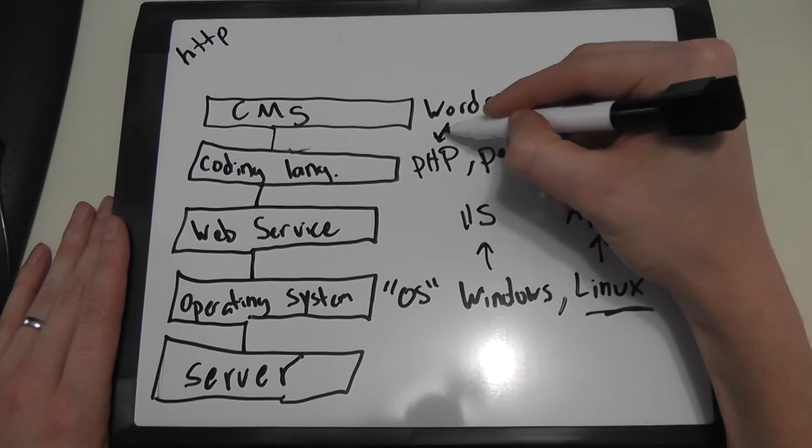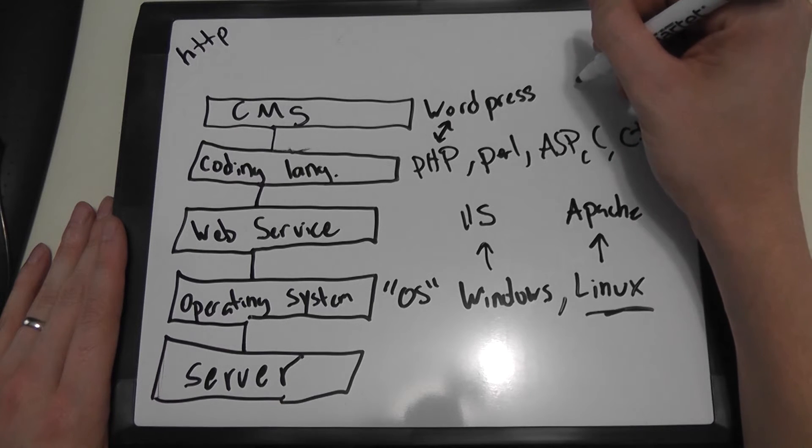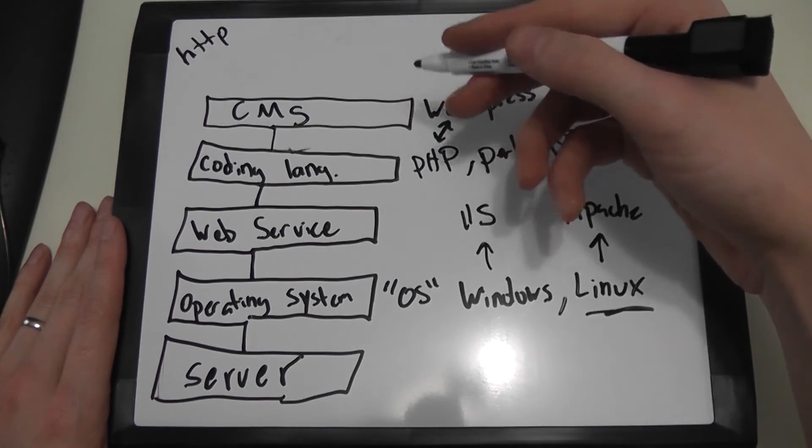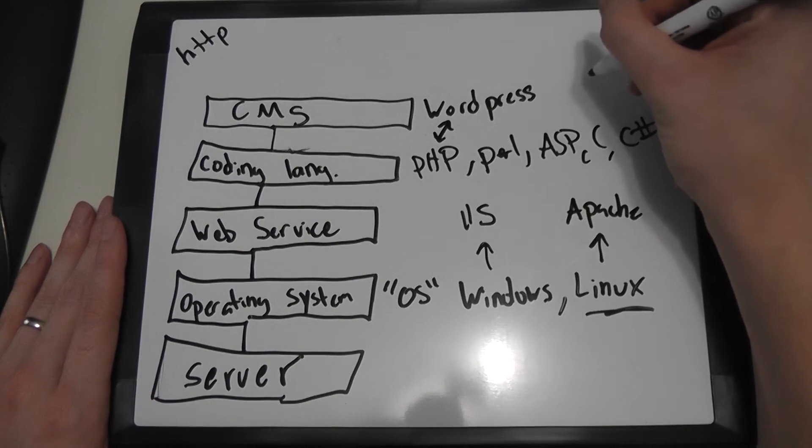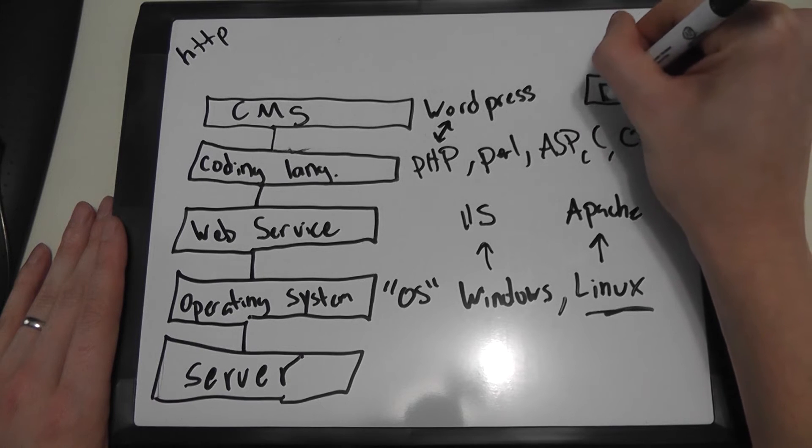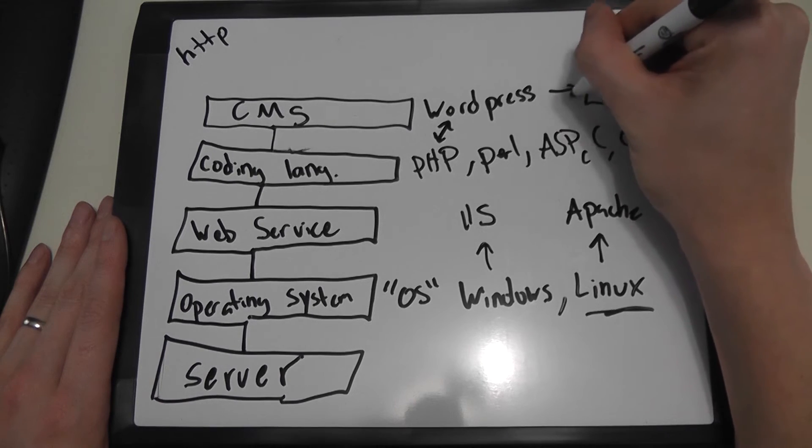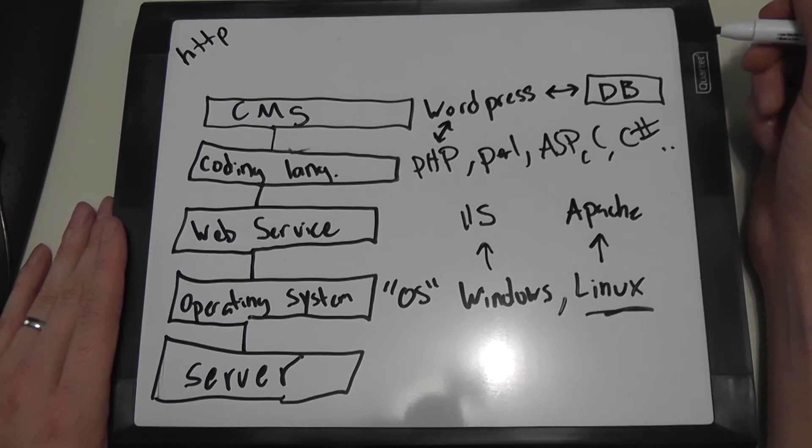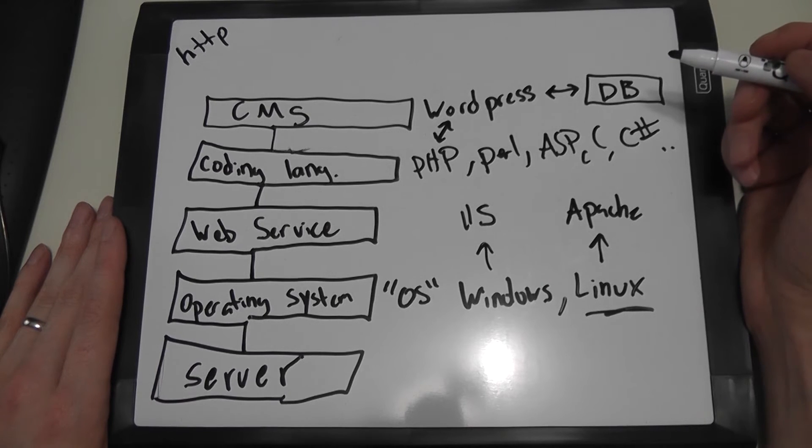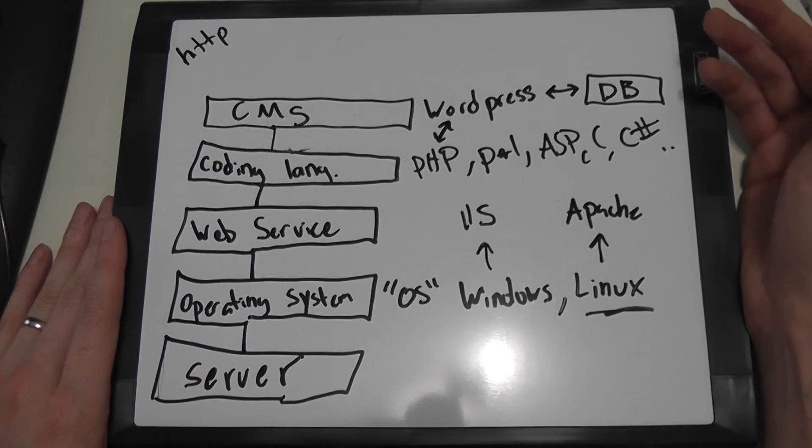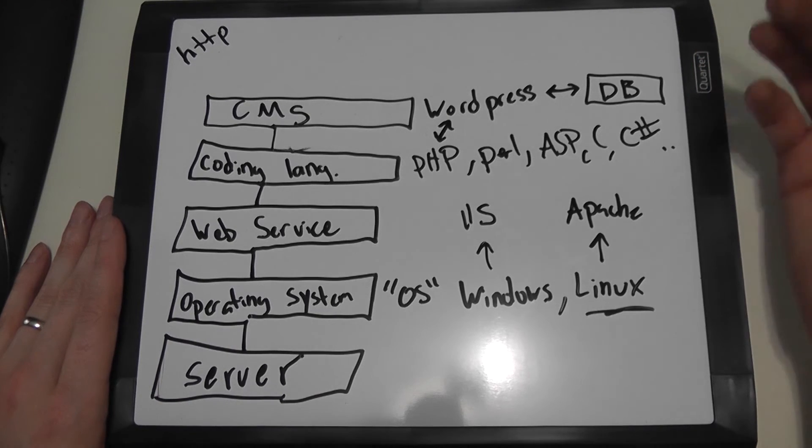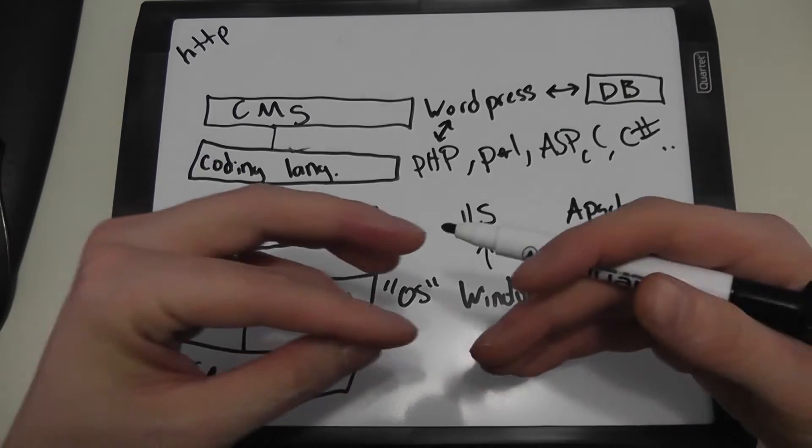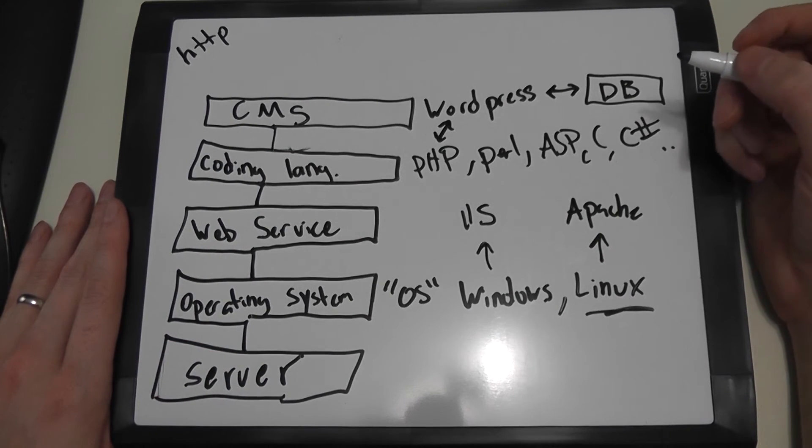And WordPress also uses another technology called a database. So on this server, you may also have a database, or DB for short. And WordPress is going to require a database in order to function. Now you could write your own website code without needing a database, but most likely an advanced website or anything that has products or a vast amount of information is going to need a central database so that your code has a central place to talk to and has a place to get information from.